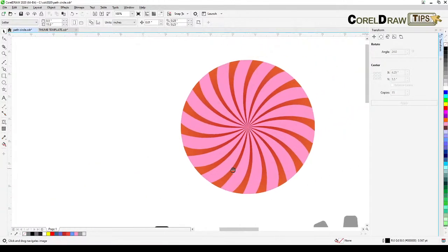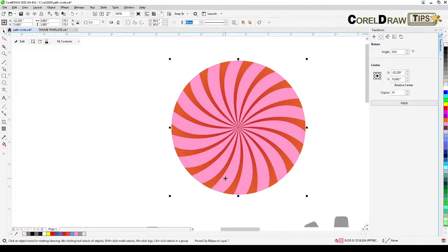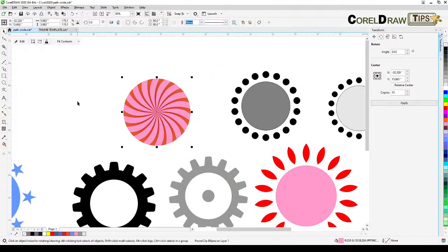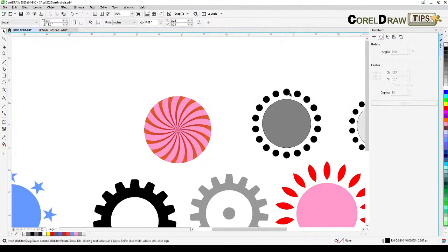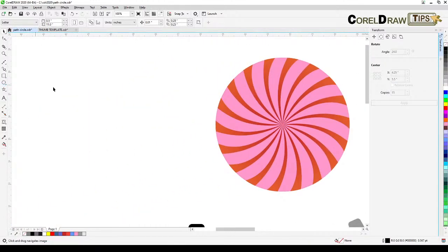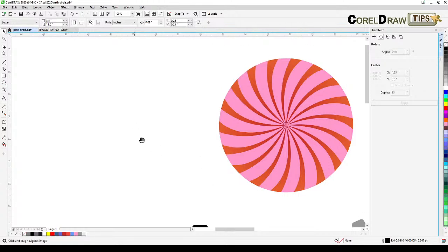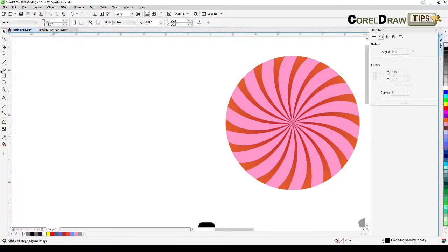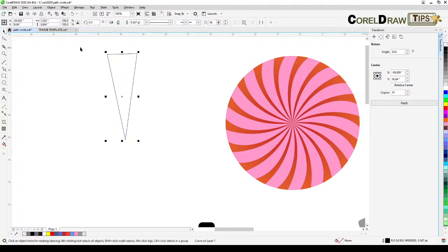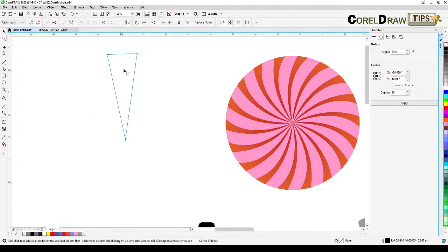The stars example uses a Power Clip. You are not stuck with just simple shapes — you can also use custom shapes. Even without a circle as an offset, create a custom line shape using the Bezier or Pen tool with a few nodes.